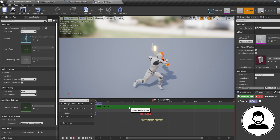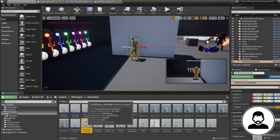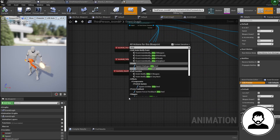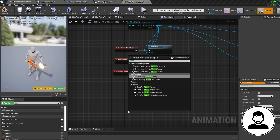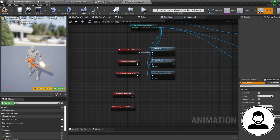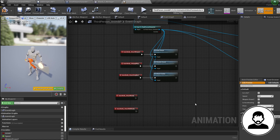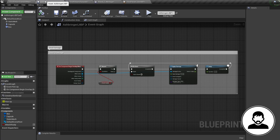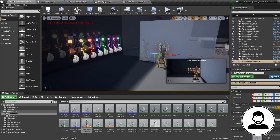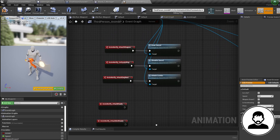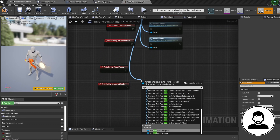Now we have triggers on our animations. We just need to set up these triggers to update our weapon's Attack Ready variable. Jump into your third person anim blueprint's Event Graph and bring in the two notifies: Attack Ready and Attack Not Ready. If your weapon is built in with your character, just drag off your Pawn Owner and set Attack Ready to true on the ready event and false on the not ready event. But if your weapon is in a separate blueprint with multiple weapons, you won't have a direct reference, and your equipped weapon variable will start empty.